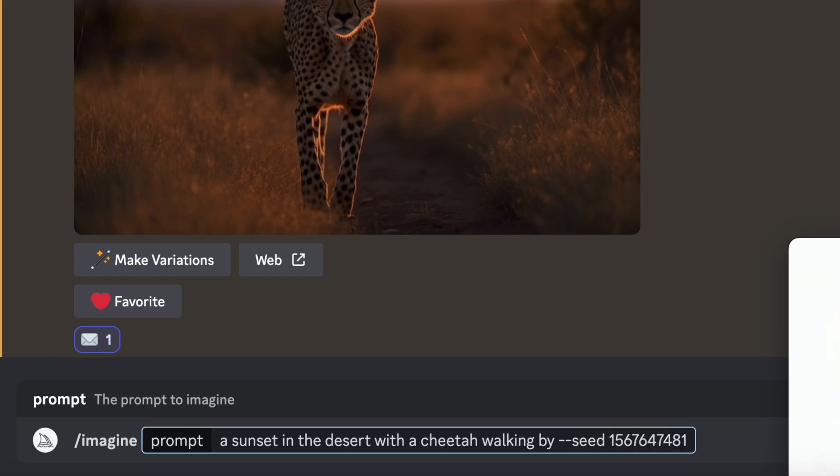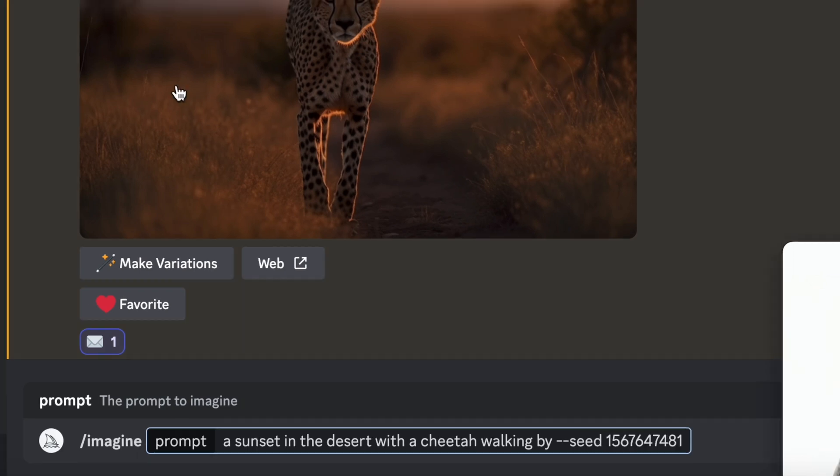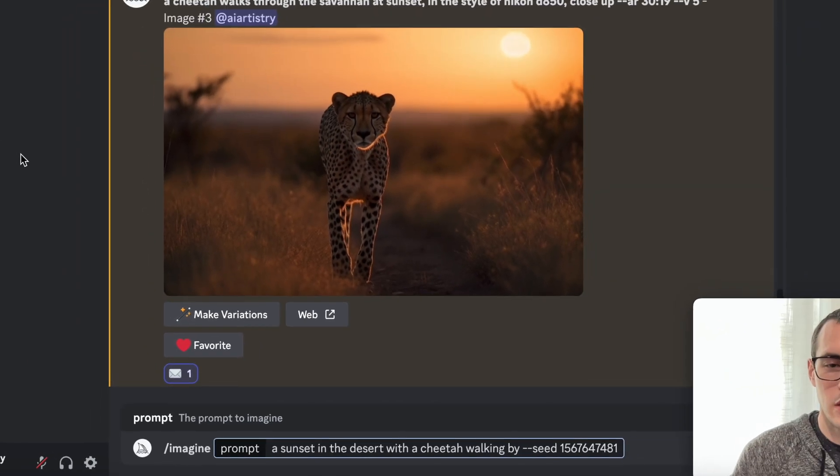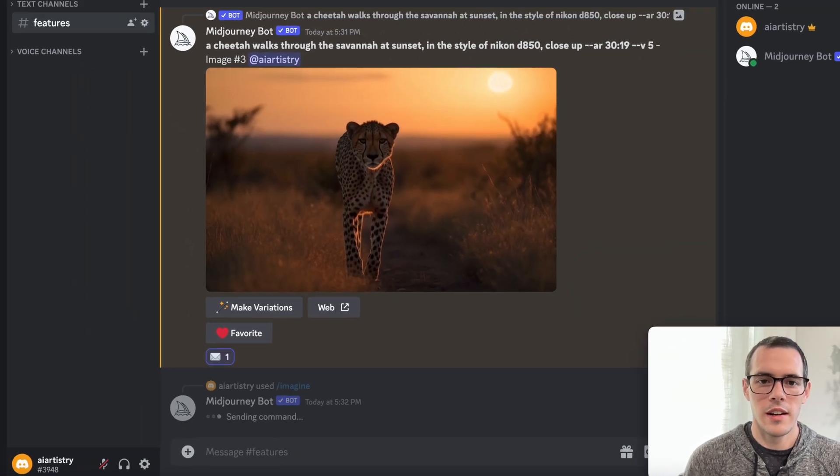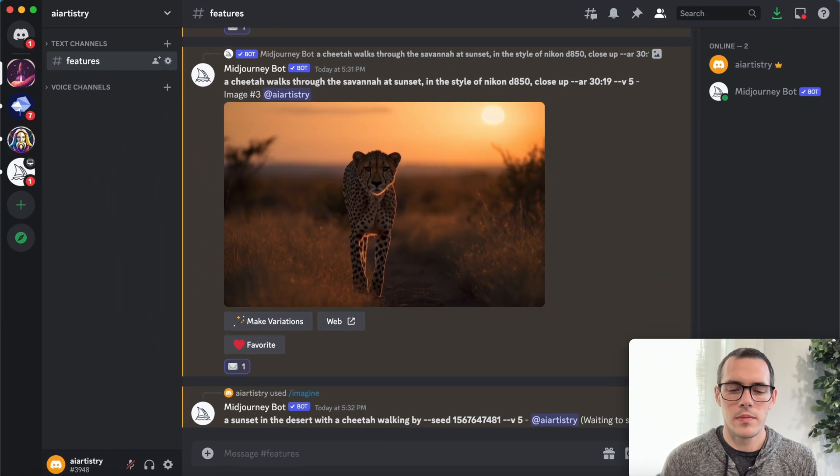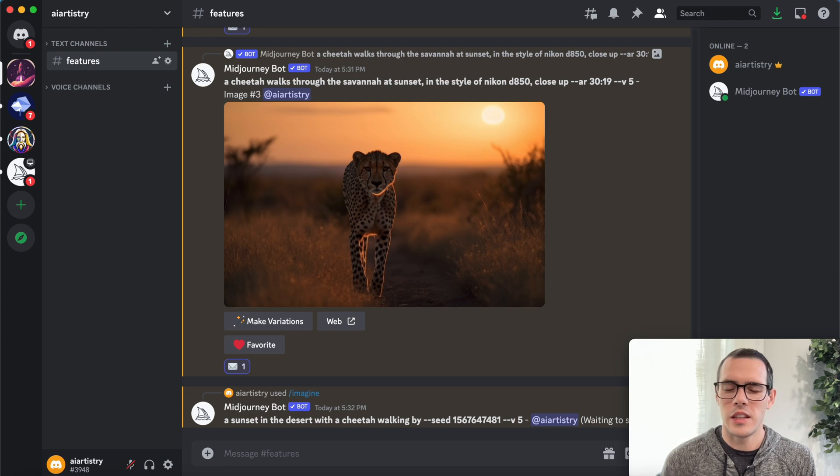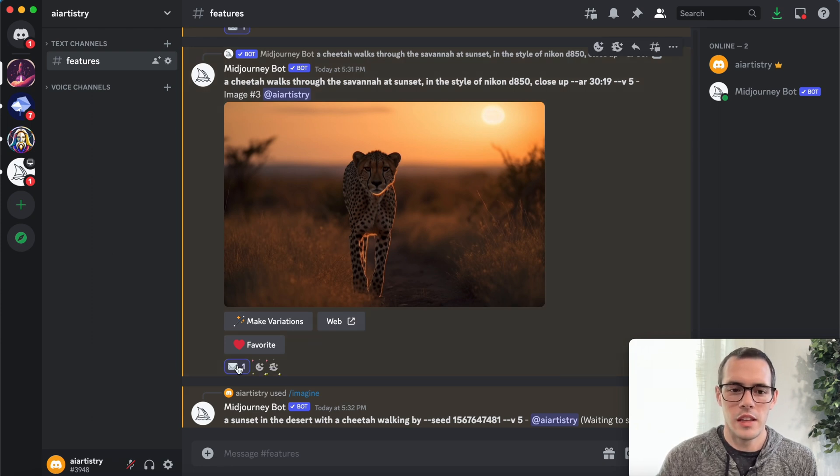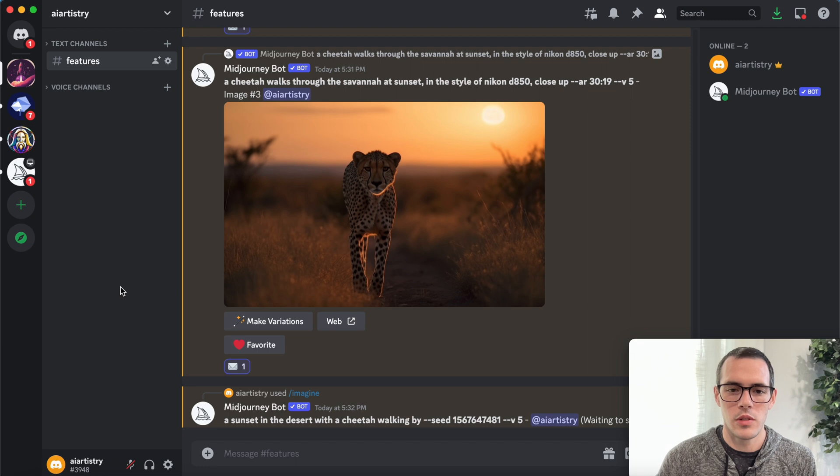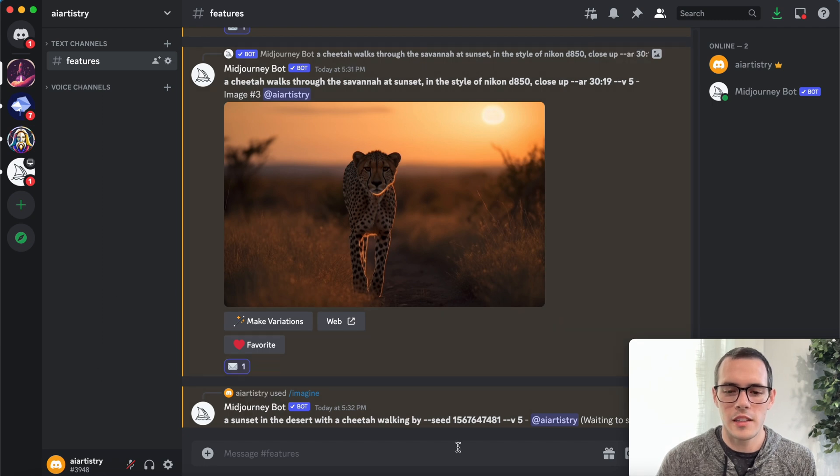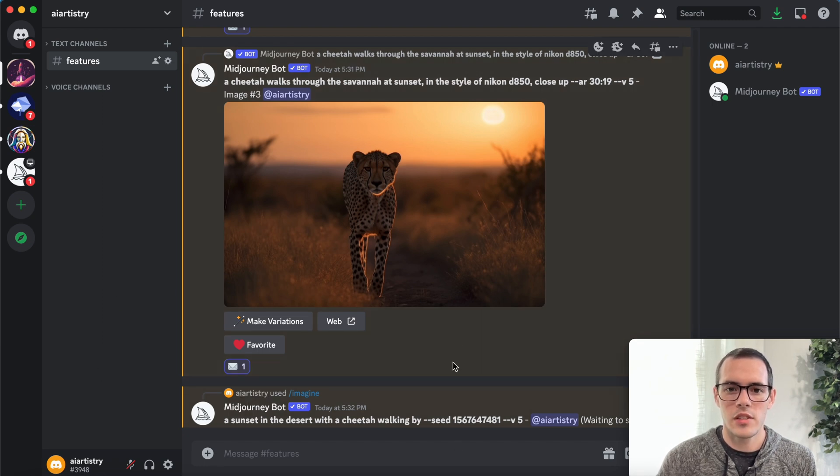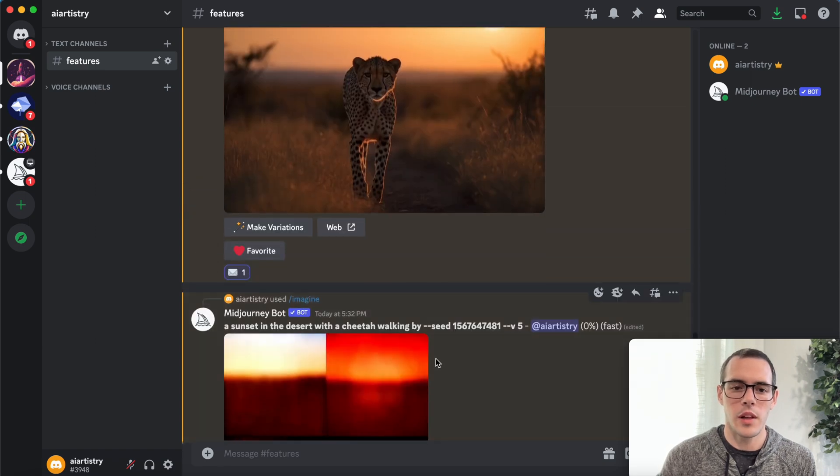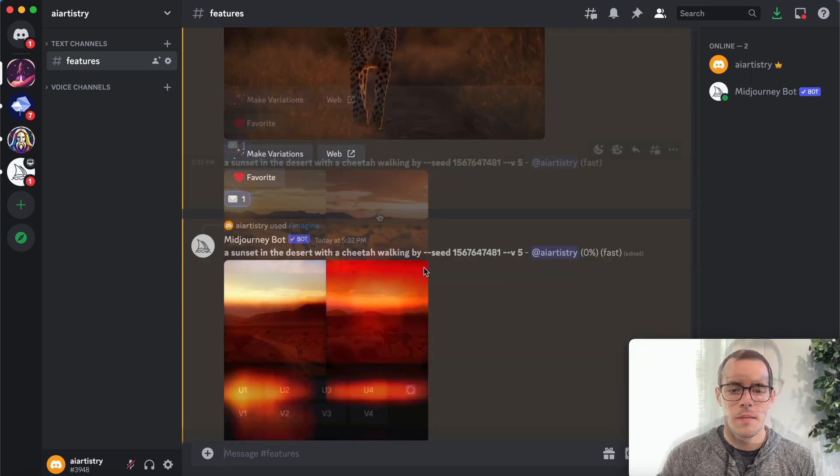And the purpose of doing this would be to have this kind of serve as a reference or a source of kind of inspiration or material for this prompt here. So it's going to kind of look back at this and take some of the elements of that previous one and apply them to this new one that we're creating.